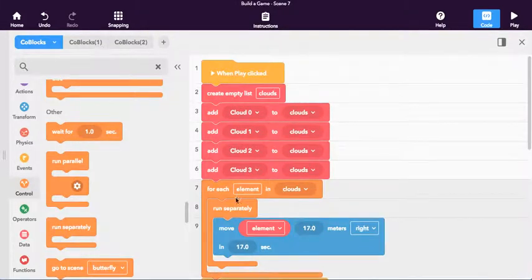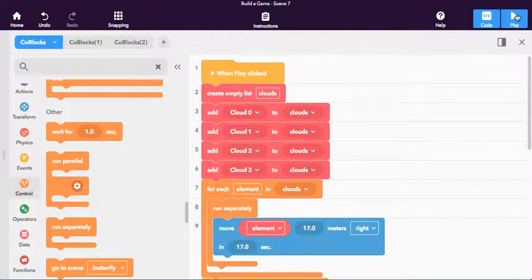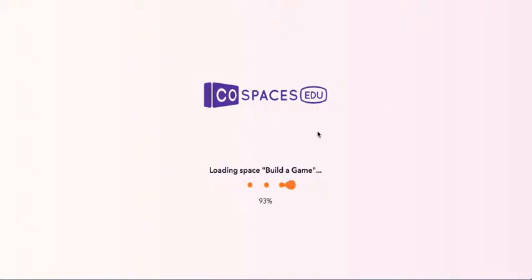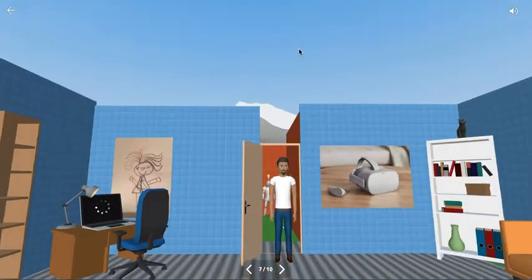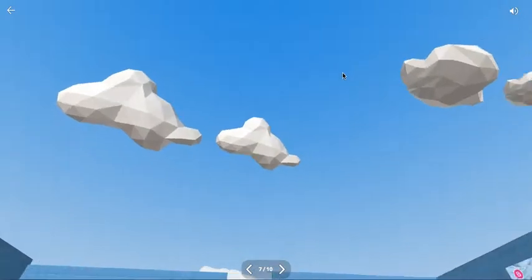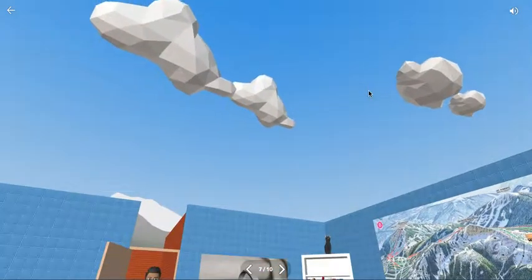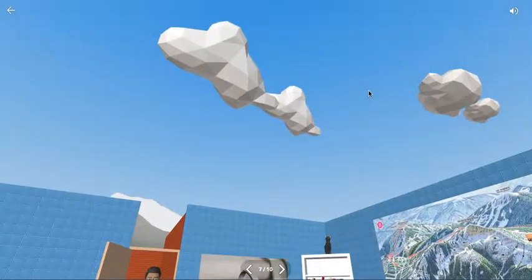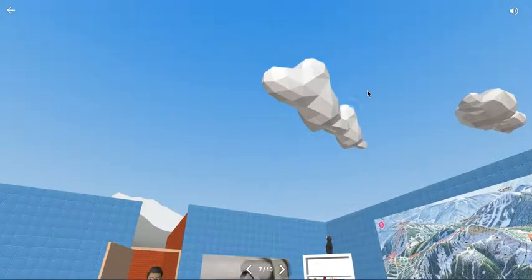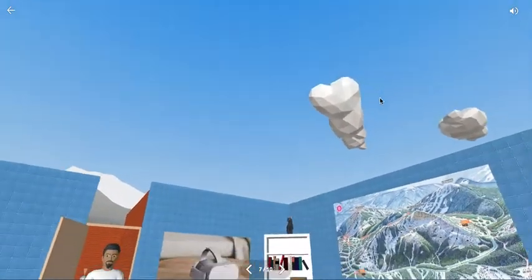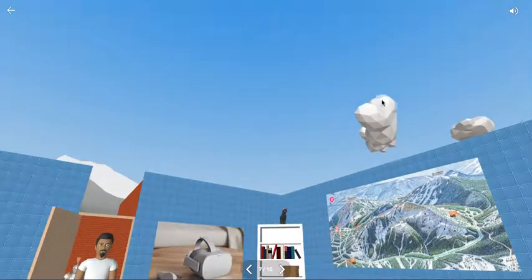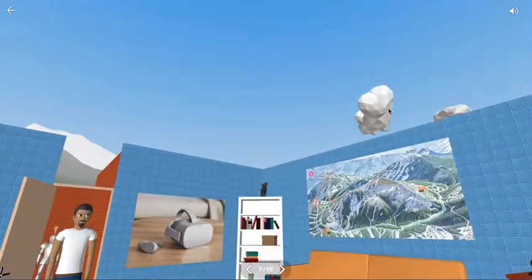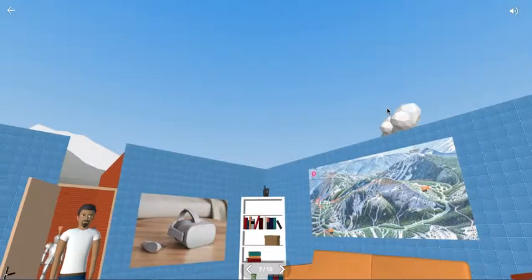So what this is going to do is it's going to run each element at the same time. And I'll show you what, sorry. It's going to run the element, each one of these, at exactly the same time. So let's see what that actually looks like. So it's going to look up. And you can see all the clouds move at the same time. Right? So they're running separately. Perfect. So the clouds are kind of moving across the sky. And they'll probably just keep going. I don't know how far they'll go. Well, 17 meters.